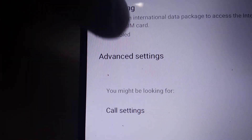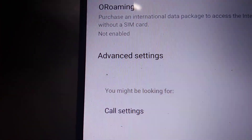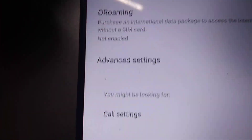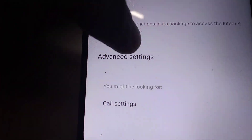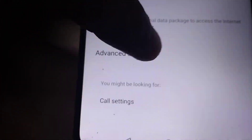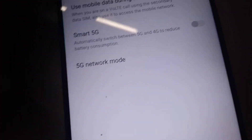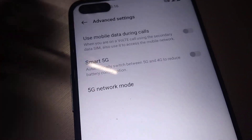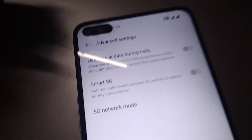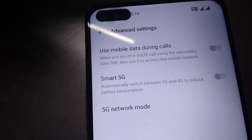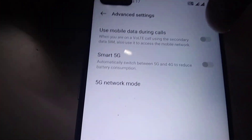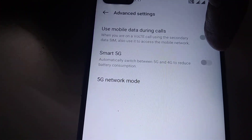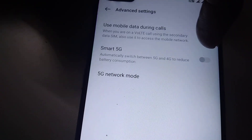If you click on Advanced Settings — suppose one of your SIMs is Jio — then it will show some options, including Smart 5G. If you turn on the Smart 5G feature, it will automatically switch between 5G and 4G to reduce battery consumption.